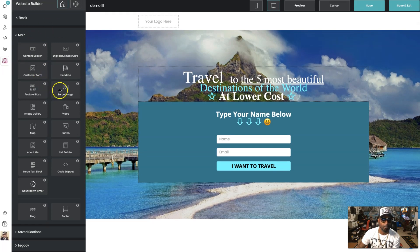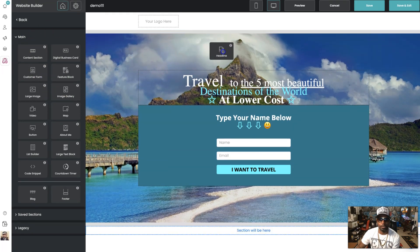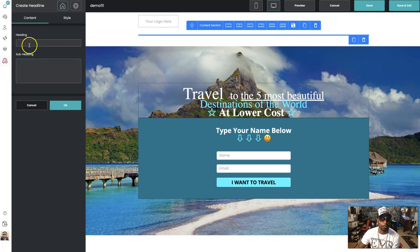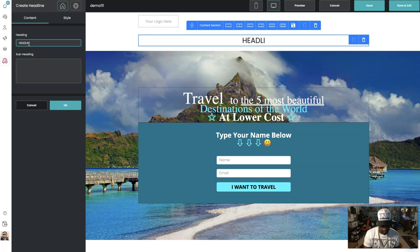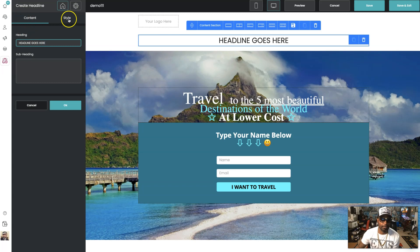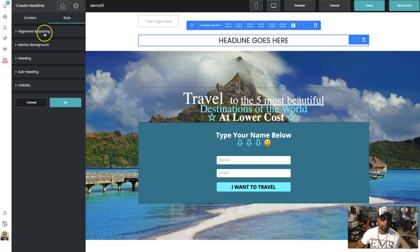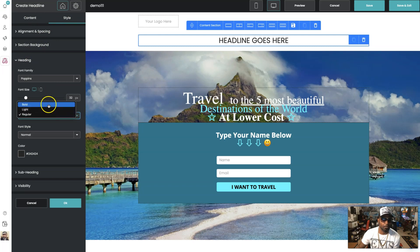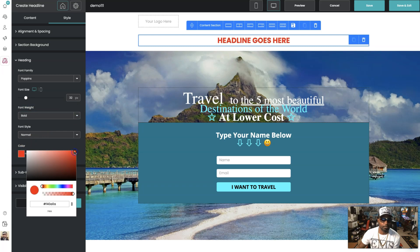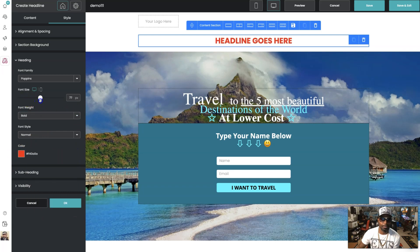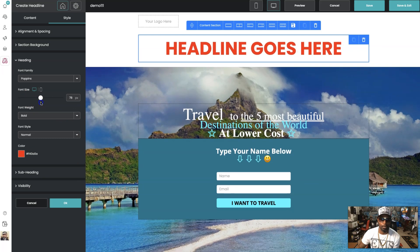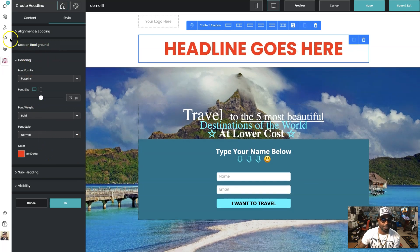If you want to do something a little more elaborate, you can keep adding elements. If you want to add a headline, just come over here and drag a headline over, then type your headline. You can style it — if it's not big enough, come over here to heading and pick what you want. You can make it bold, change the color, or change the size.